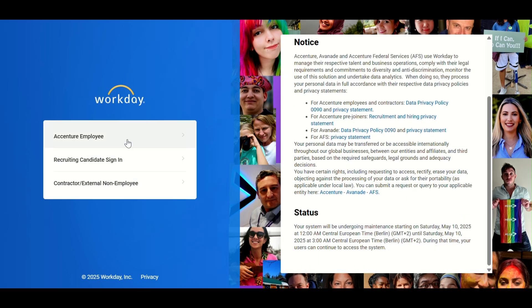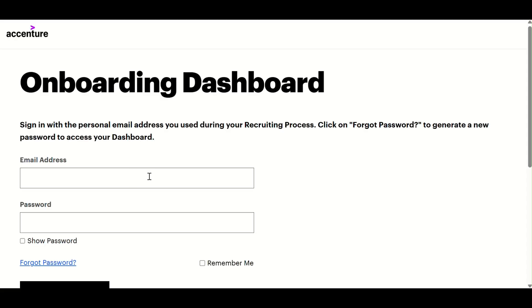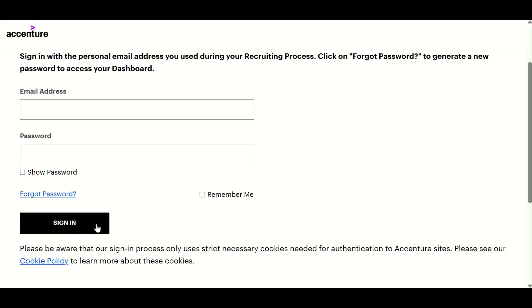Step 3: You'll be redirected to Workday. Here, click Recruiting Candidate Sign In. Step 4: Enter your email and password, then click Sign In to access your application dashboard.